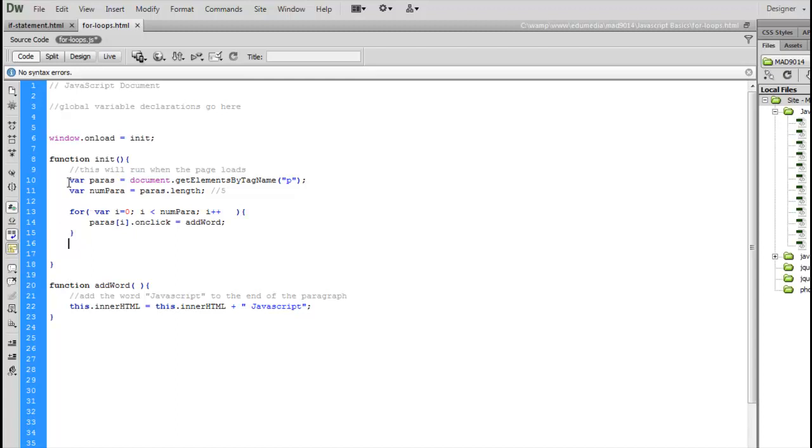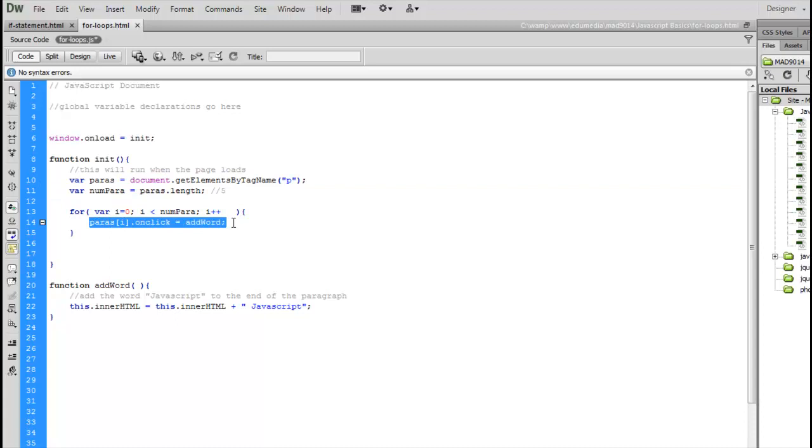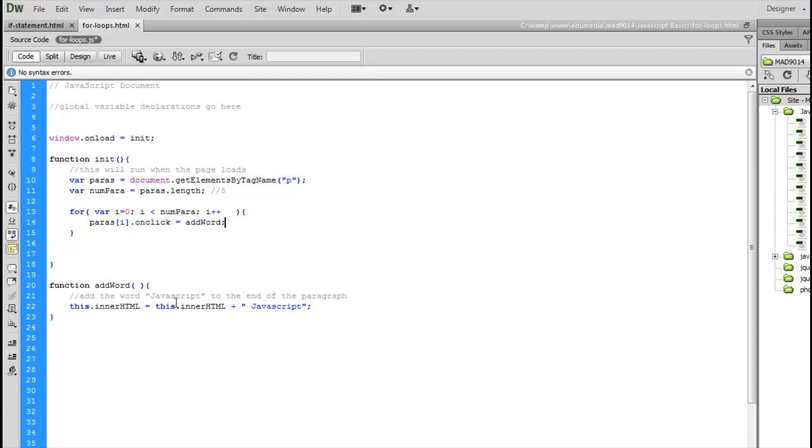So I have set up my variables here to say get all the paragraphs, find out how many there are. Here's my for loop. Inside my for loop, I'm repeating the same code over and over again. I'm just using that variable in here to reference different elements. Finally, our function, one single line to set the innerHTML.